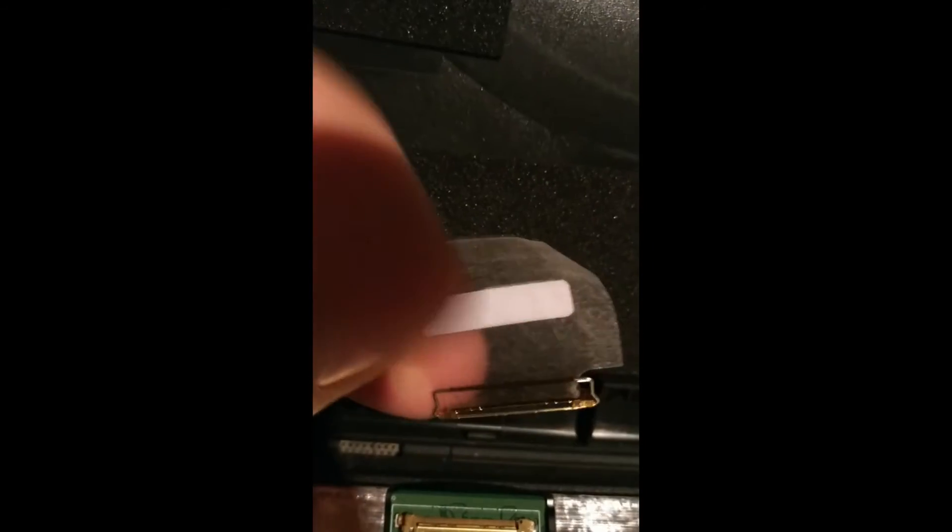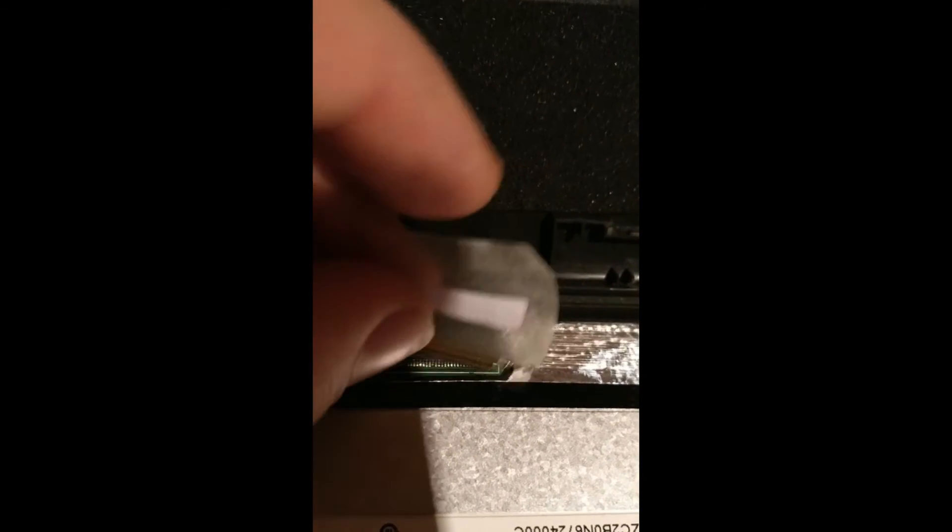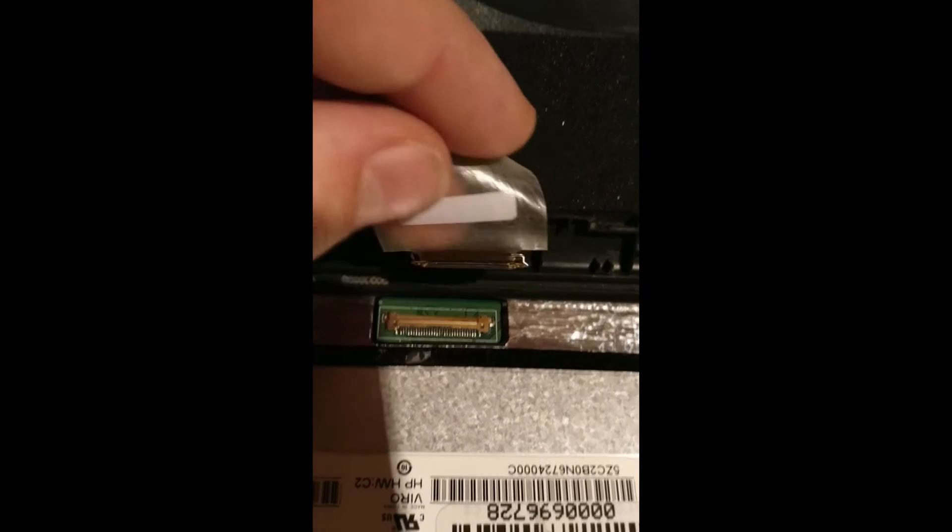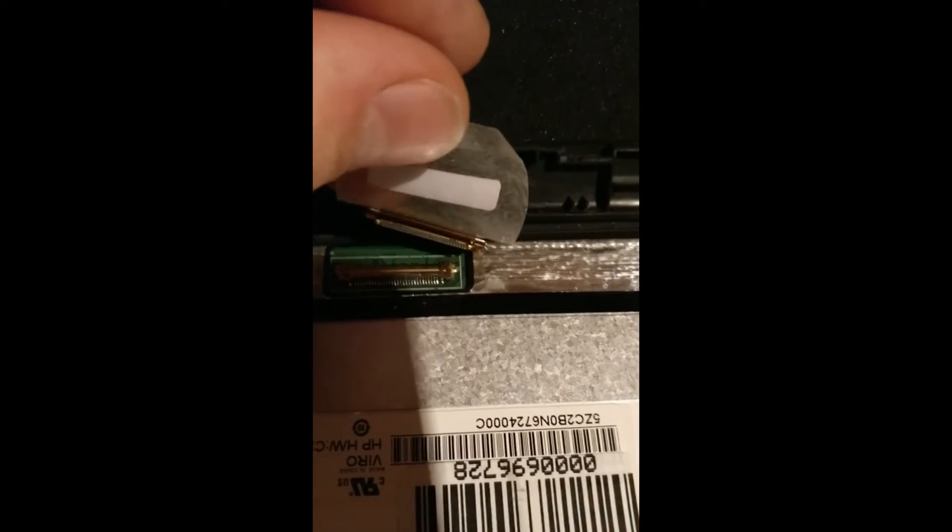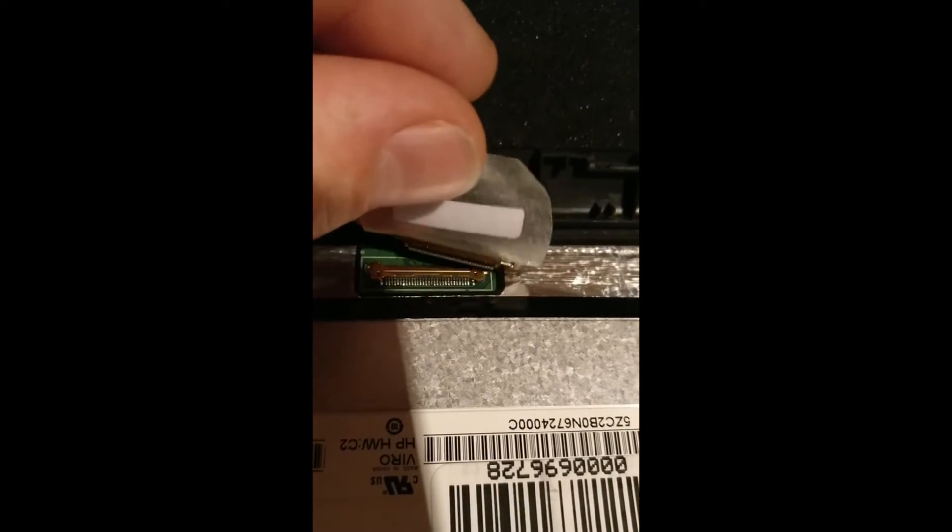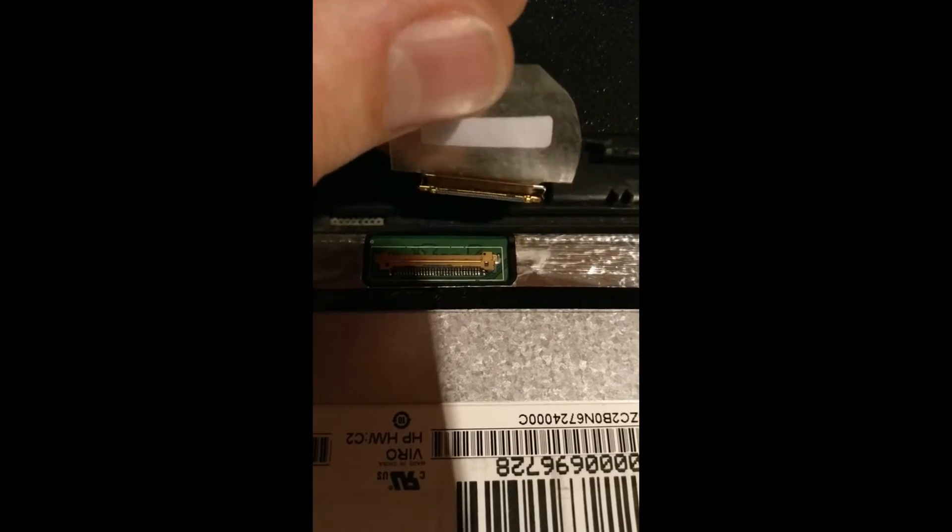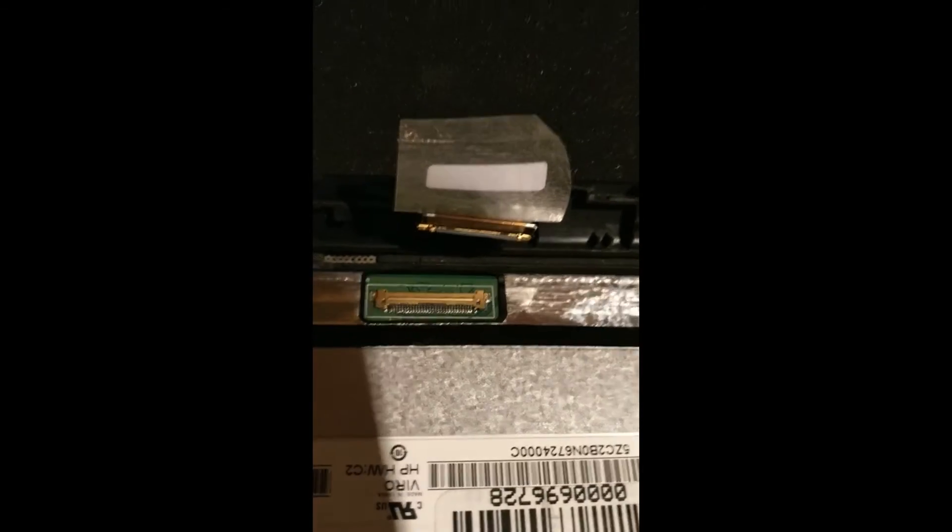As you can see, there is a tape and then you have this little wire coming off. Try to attach the connector first and then put the wire back in place and reattach the tape.